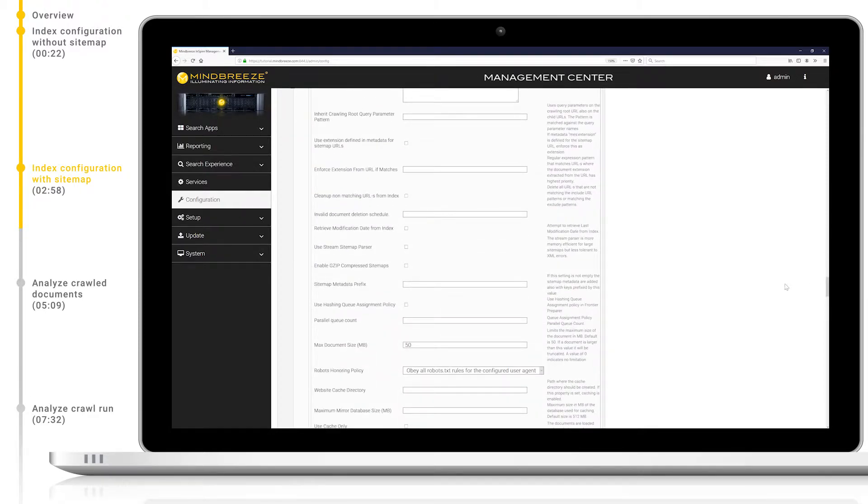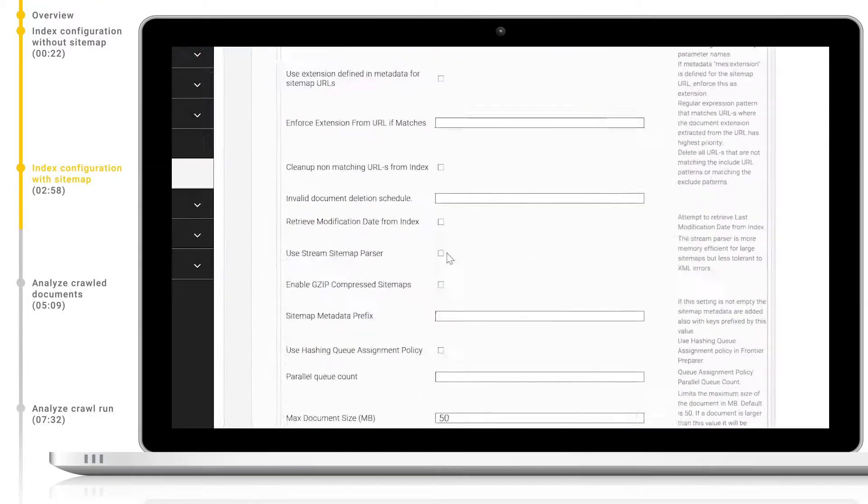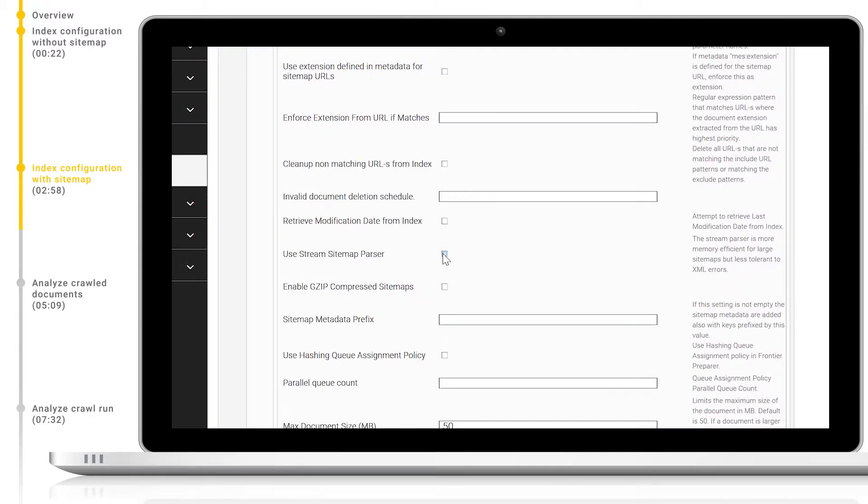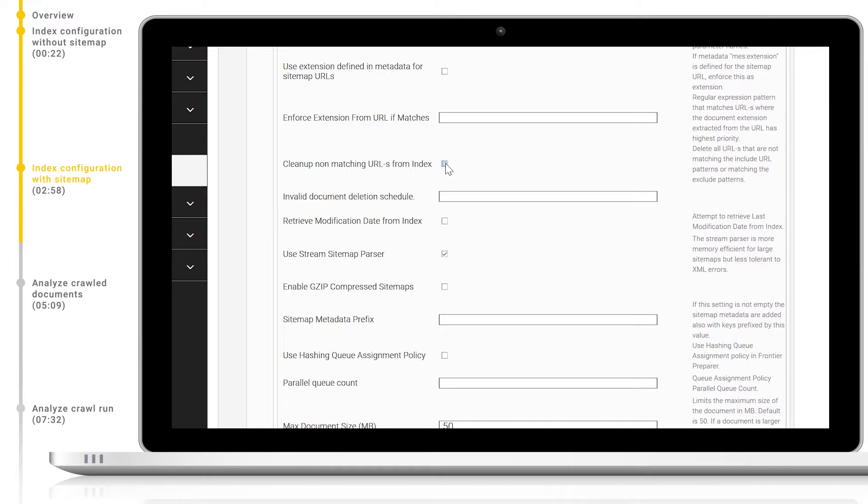Additionally, if your sitemap is very large it's important to use the stream-based parser and if you're using gzip sitemaps then you should enable the gzip compressed sitemaps option. If we check the clean up non-matching URLs from index option then at the beginning of the crawl run the crawler will automatically remove all pages in the index which do not match the given URL include or exclude patterns with no re-indexing required.